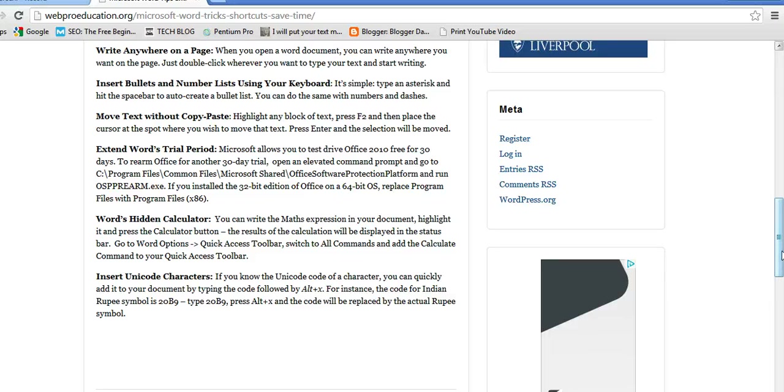Hello, welcome to WebPro Education. This is Lillian Kimathi. Today we are going to look at how to insert bullets and number lists using a keyboard.